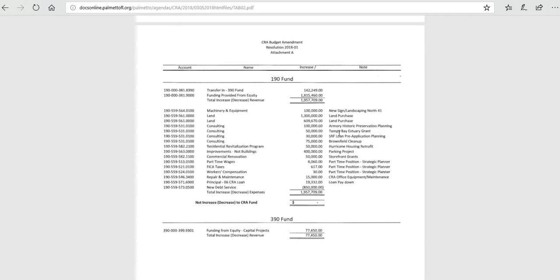We also have the Tampa Bay Estuary Grant. We'll be working with Elia Raj from Applied Sciences. He's one of our CCNA engineers. He does all our low-impact development, and also we're hoping to talk with USF, University of South Florida, to join us on that research.